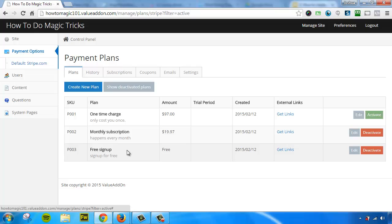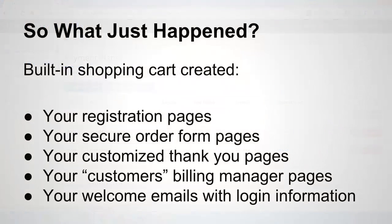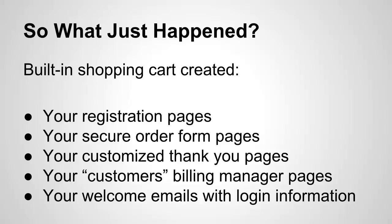So with that said, that is how you use the built-in shopping cart to create payment plans. Okay, so before I end this video, once again, I just want to recap and tell you what just happened. With the built-in shopping cart, it just created your registration pages.